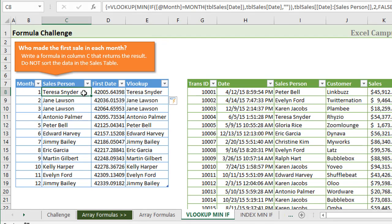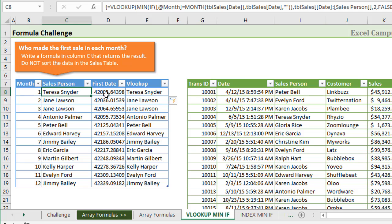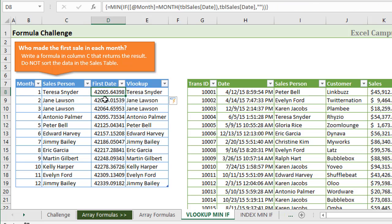Now let's take a look at an array formula that was probably the most popular solution to the challenge, which was that same MINIF array formula wrapped in a VLOOKUP to return the salesperson's name. On this sheet here, I divided the formula out. This is the entire formula here, this VLOOKUP MINIF formula, but I divided it out into a few columns to make it easier to explain.